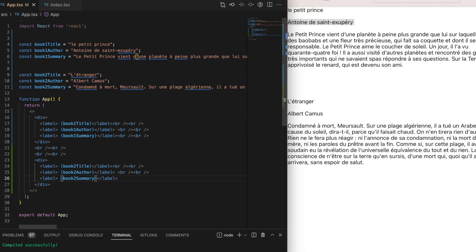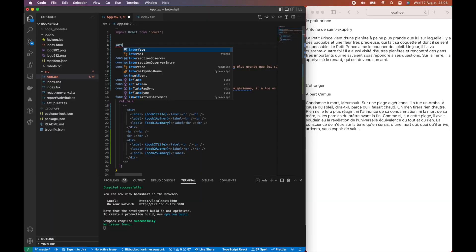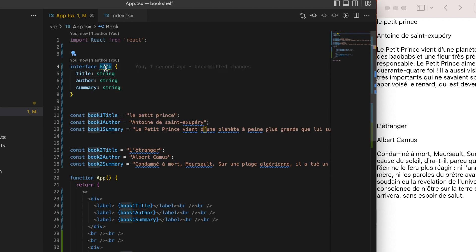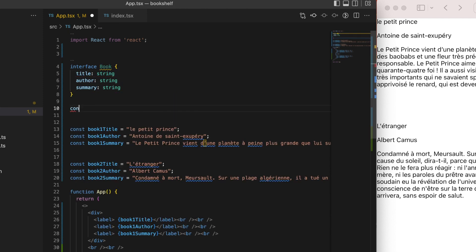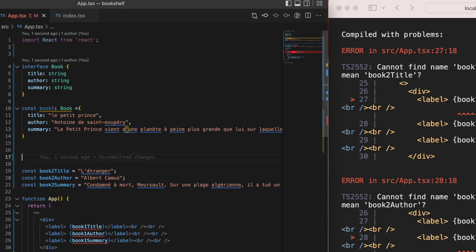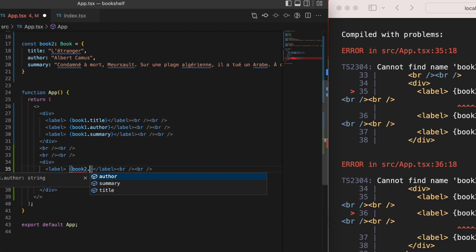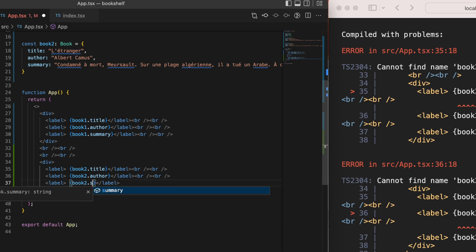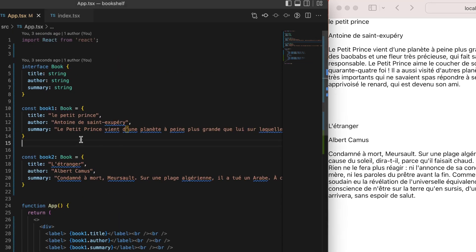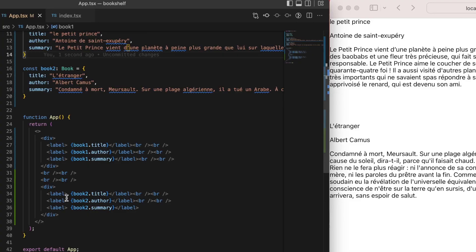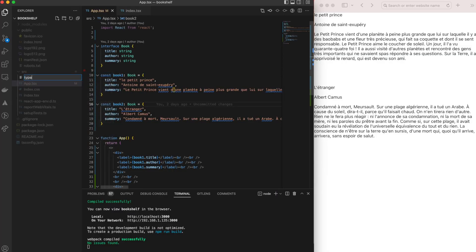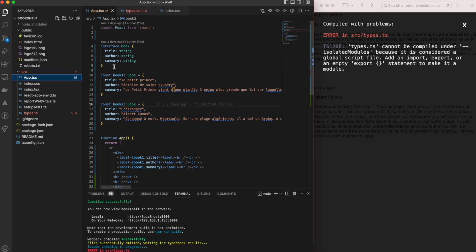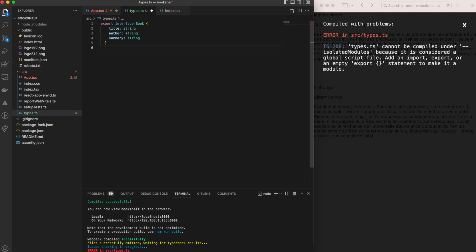We now have two book divs each with three dynamic placeholders: title, author, and summary. Let's enhance the code by defining a Book interface so we can create book objects with a title, author, and summary. We initialize a 'book1' object and access its fields within the placeholders. We do the same for 'book2'. To keep things organized, we create a new file types.ts, copy the Book interface there, add the export keyword, and then import it back in app.tsx.